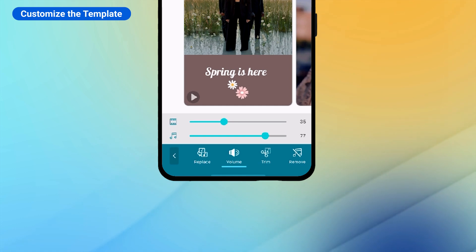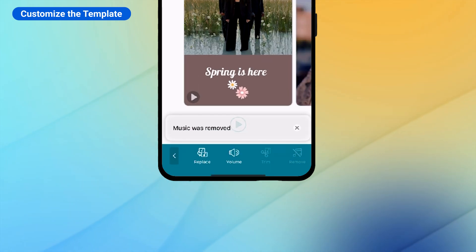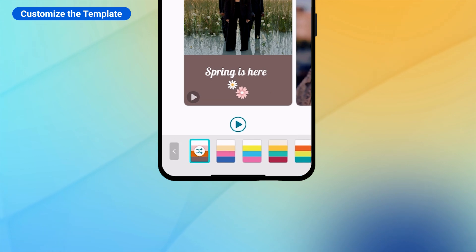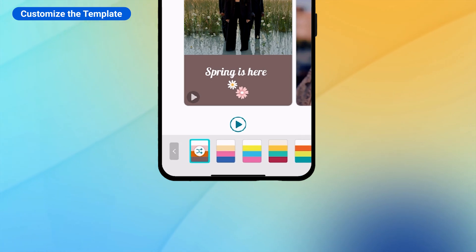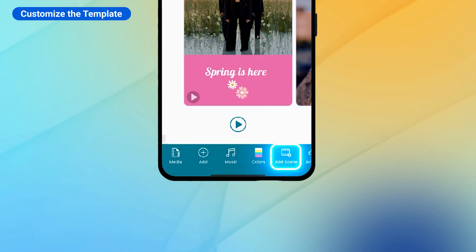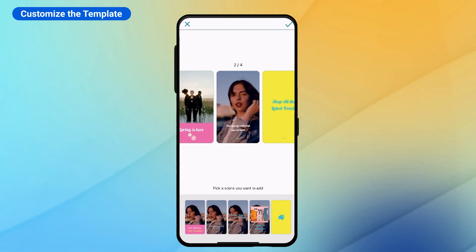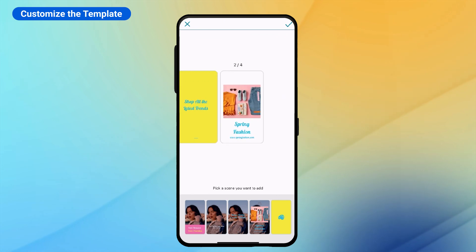Under the Music tab, you can choose to replace the default background music included with the template, adjust the volume, or trim, or remove the music. Find different color palettes in the Colors tab. There are a lot of different color schemes to choose from. In the Add Scene tab, add more scenes to the existing video or rearrange the order of the scenes.